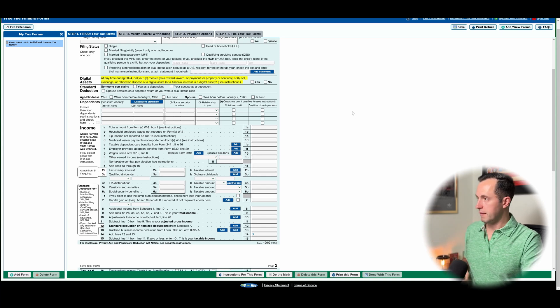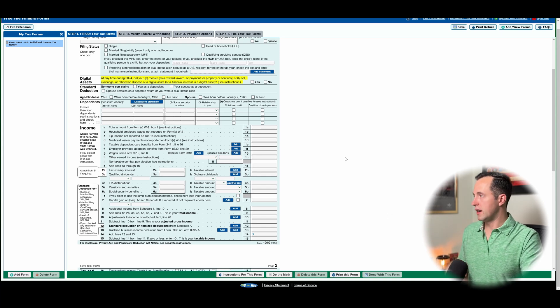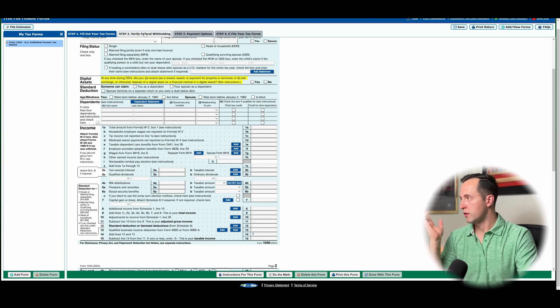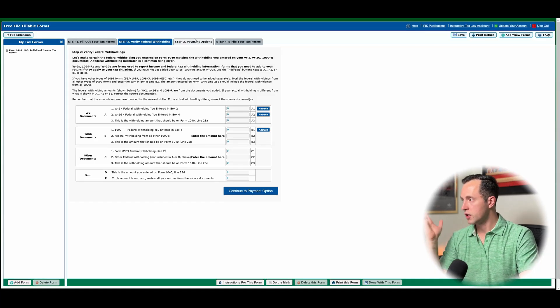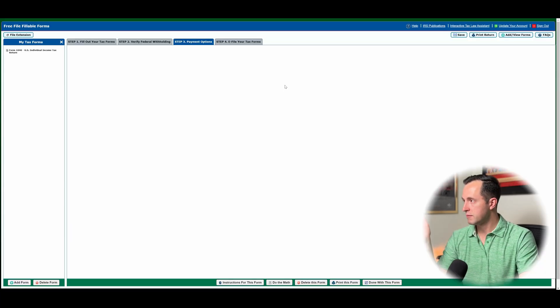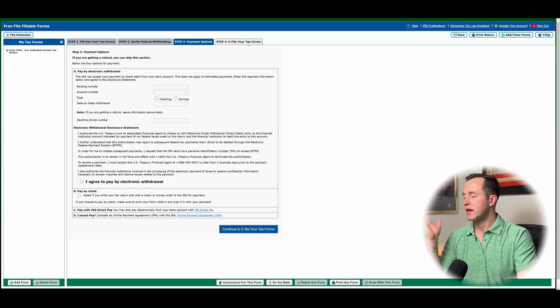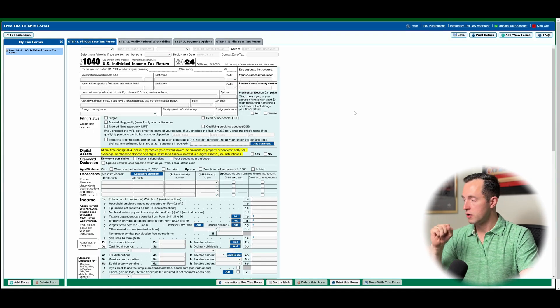And then it's going to say, hey, you can verify your federal withholding. You can do payment options. And then you can actually e-file your tax form.